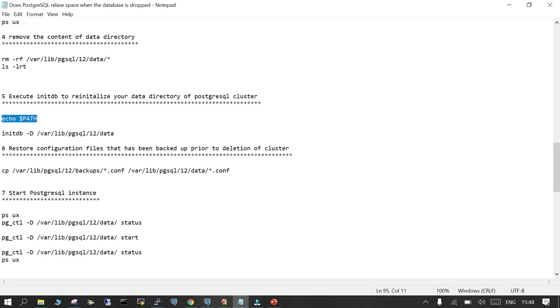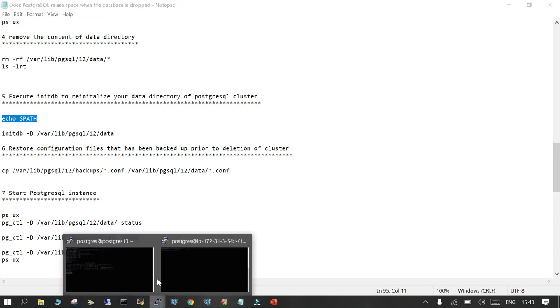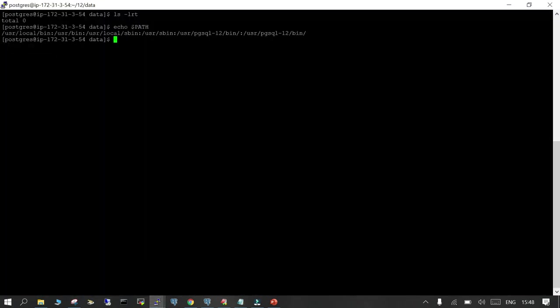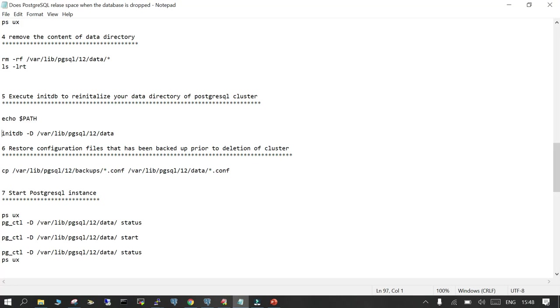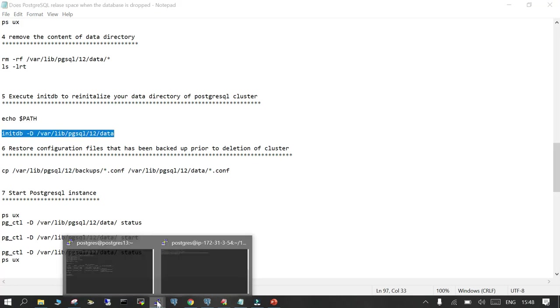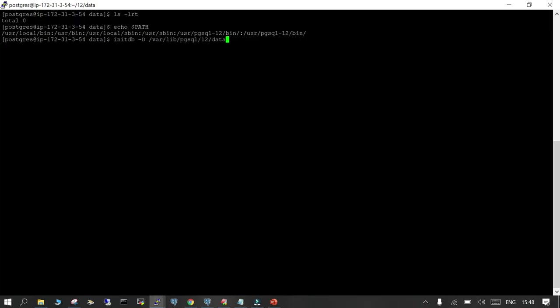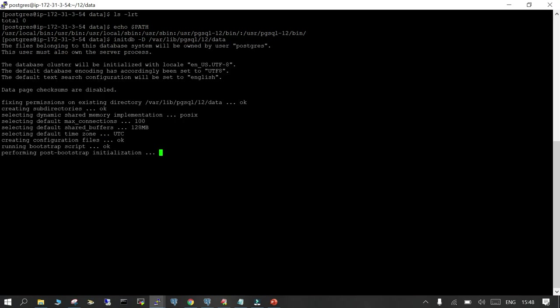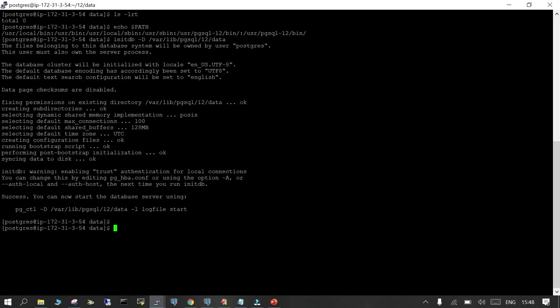Now we will check the location of your bin. The bin is in /usr/pgsql-<version>/bin - for version 13 it will be something else, for 11 something else, for 10 something else. I'm going to initialize my data directory because I have deleted everything, so all the directories and subdirectories required to build your PostgreSQL will be initialized here. You can see that it has been initialized.